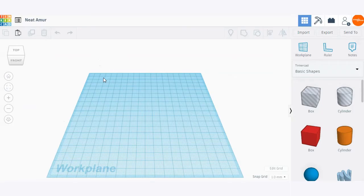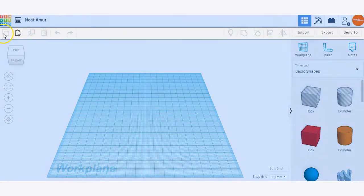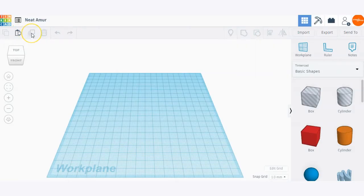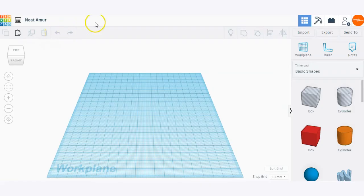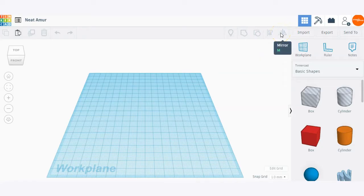Once you've created a new design, you'll be brought to a fresh work plane where you can start creating. Here we have the toolbar, which has some different options including copy, paste, duplicate and repeat, trash, undo and redo buttons, and some other tools such as hide and show, grouping, ungrouping, aligning, and mirroring.